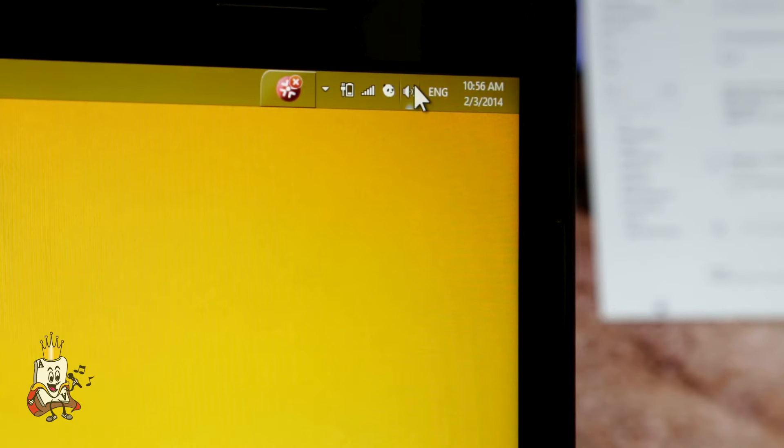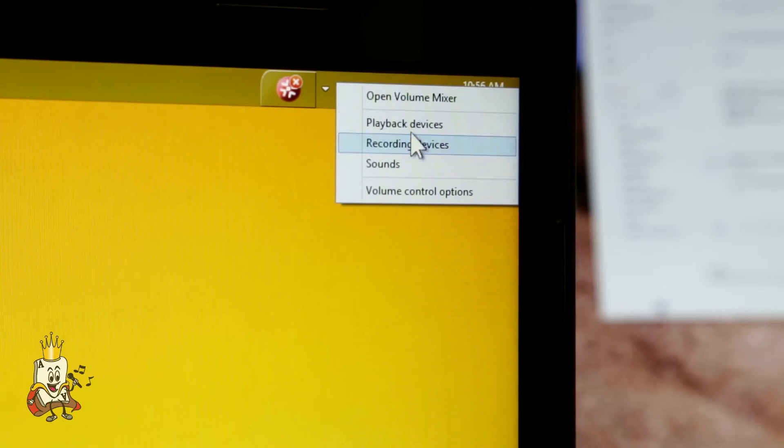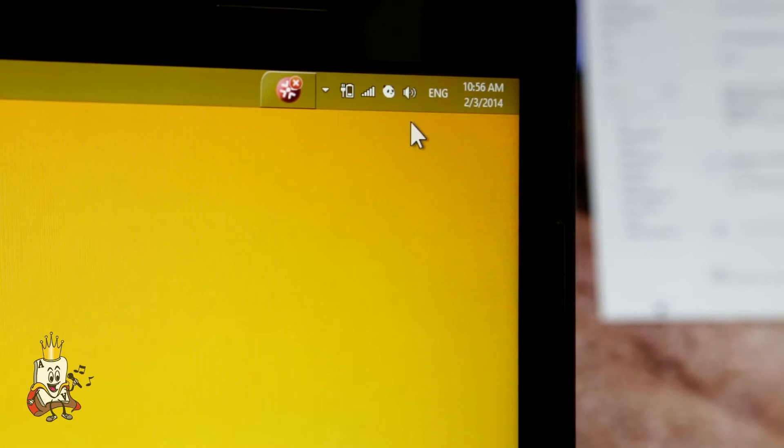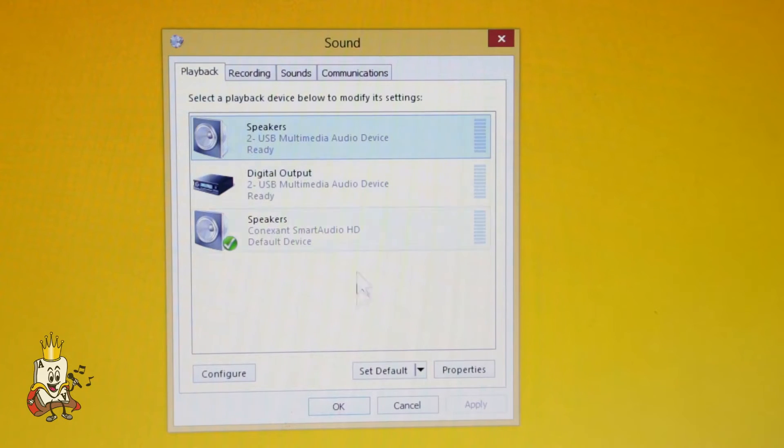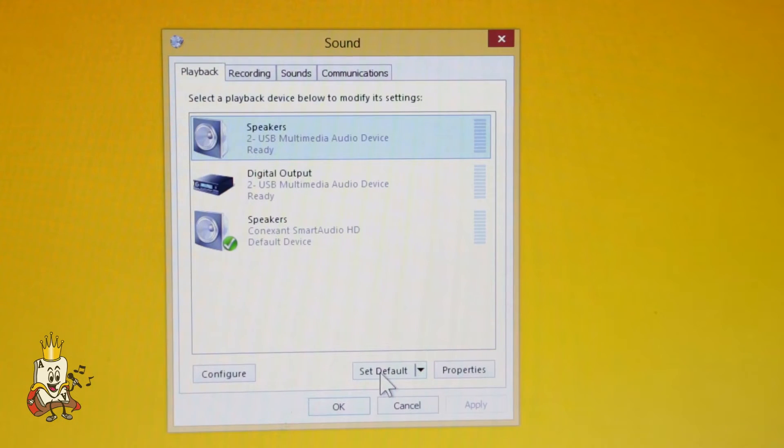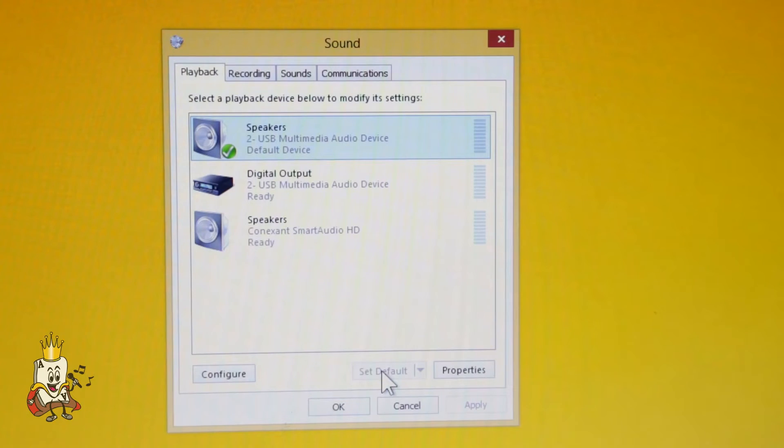Simply right-click the speaker icon on the taskbar and then select playback devices. Click on the speaker option and click set default. The sound indicator will fluctuate when speaking into the microphone.